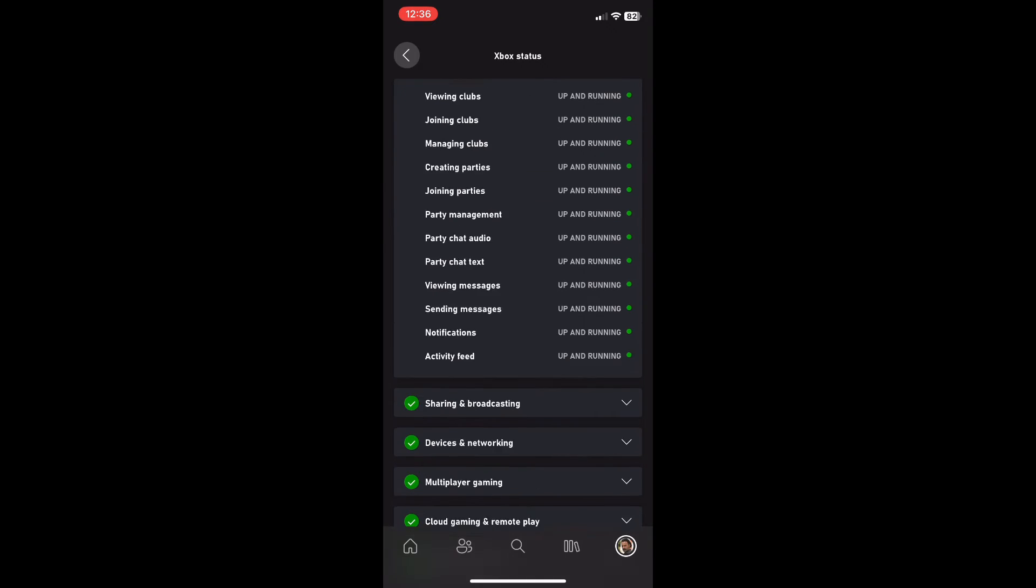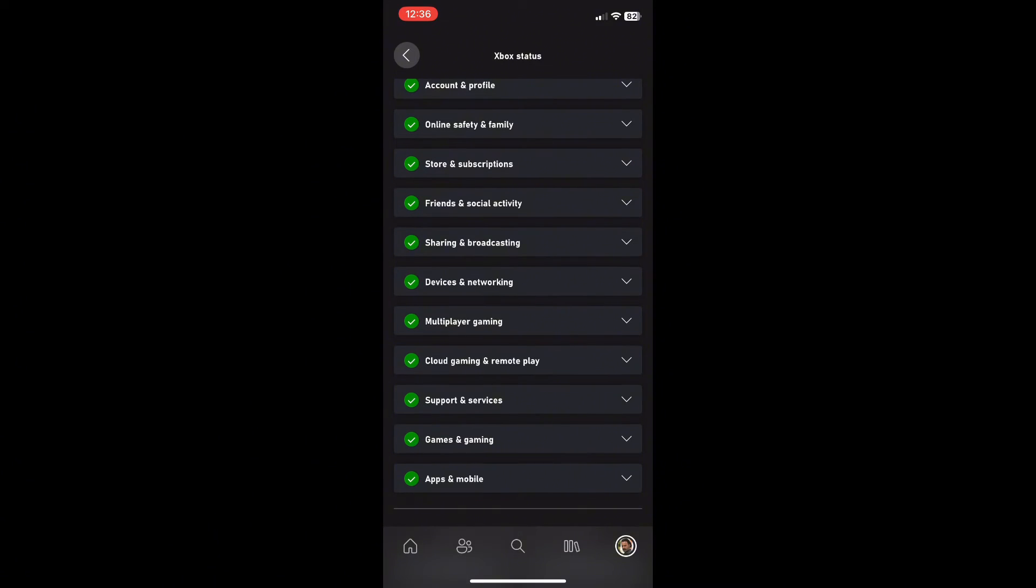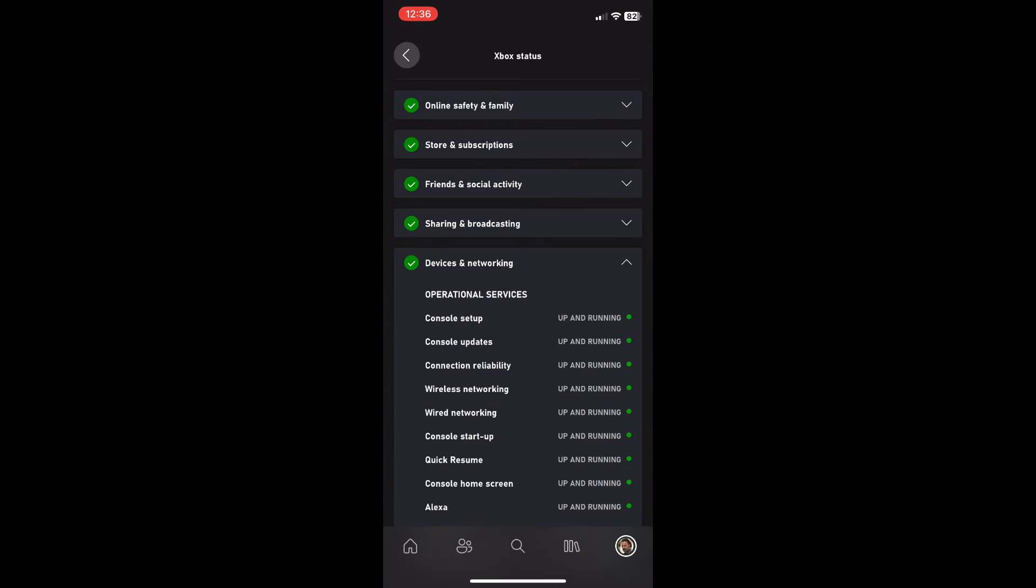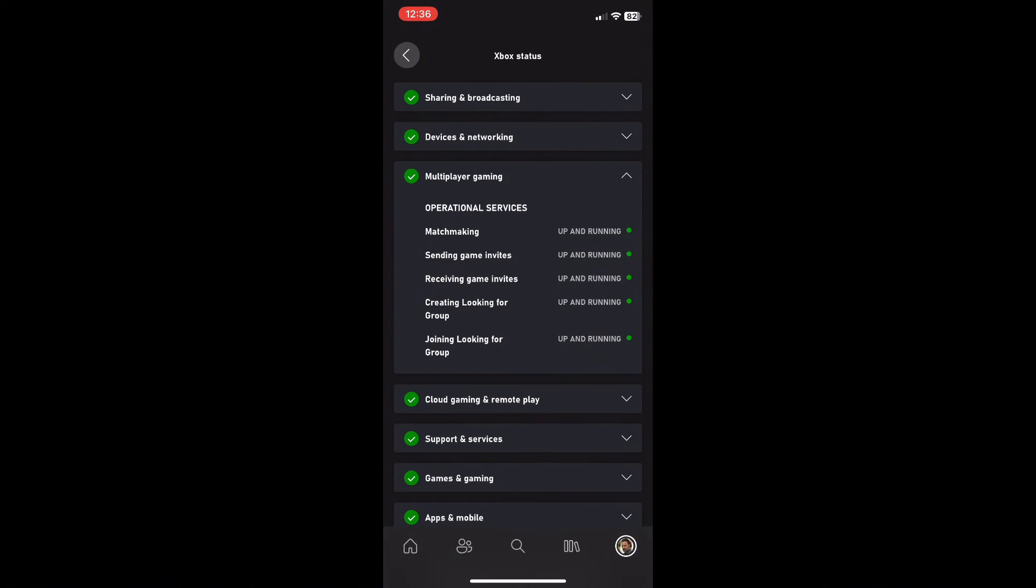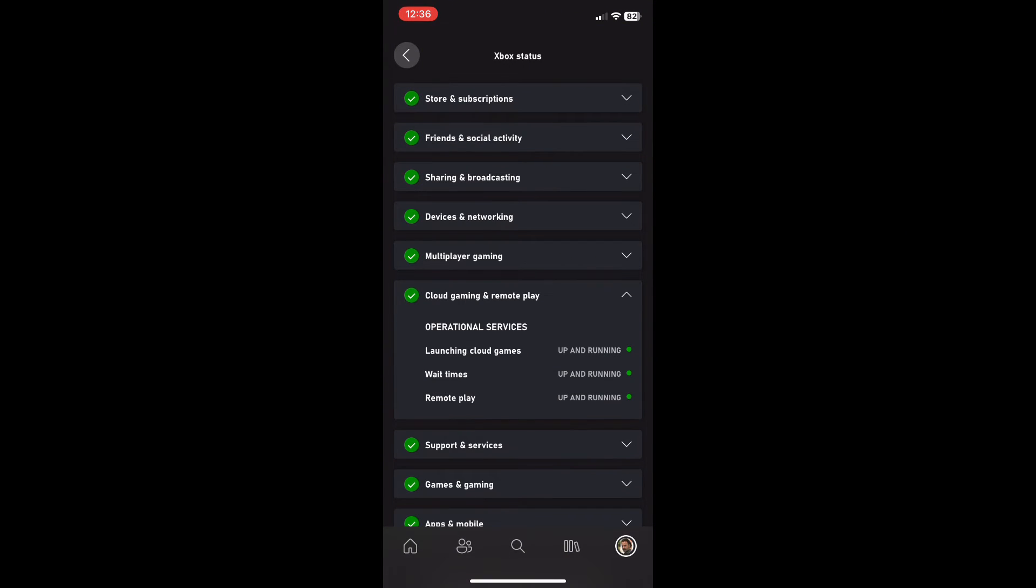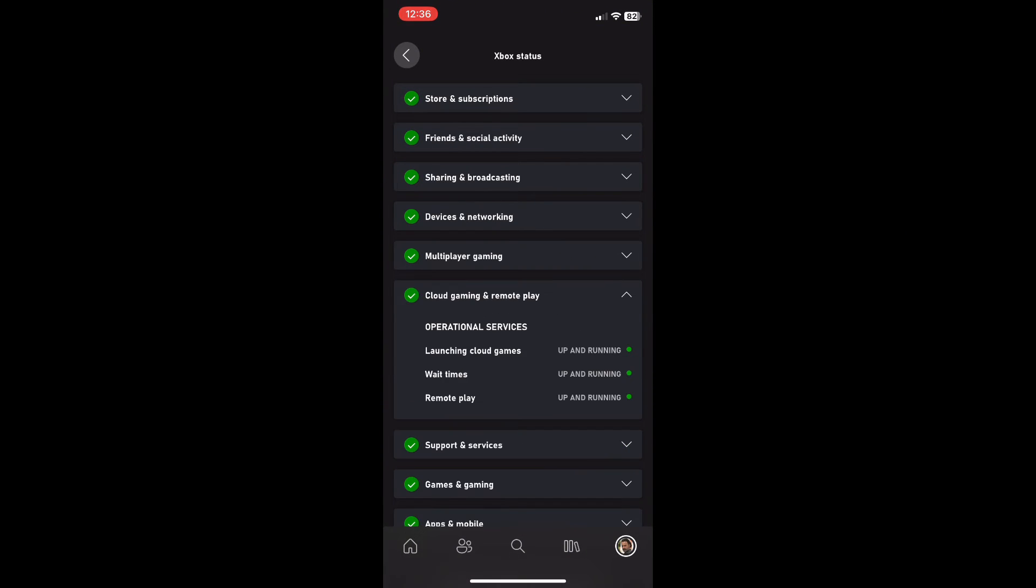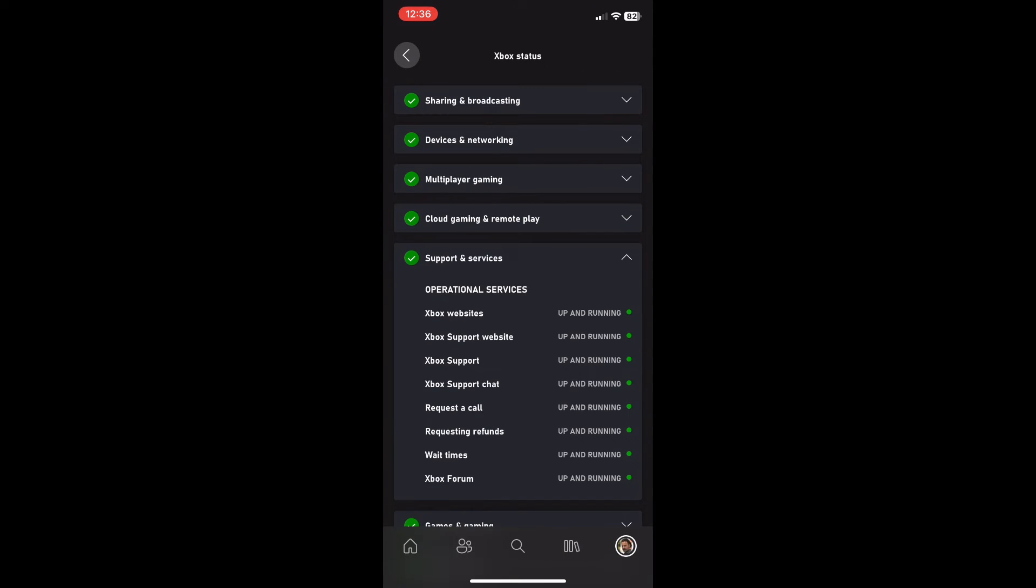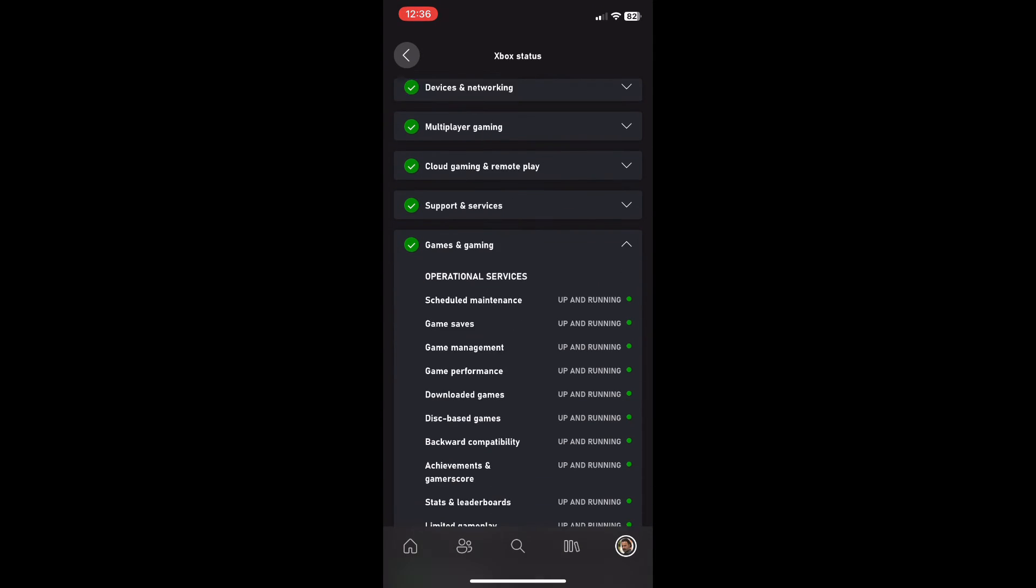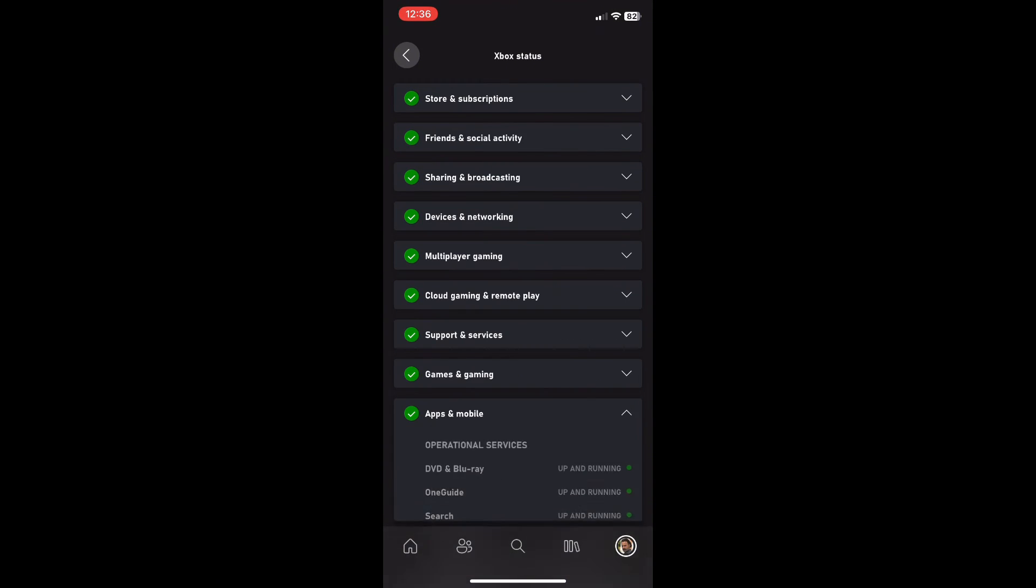The green means all services are running, the exclamation mark means it's very limited, and the red cross means it's completely out. There's a range of categories you can go into to check which services are down and up, so this can be very helpful.